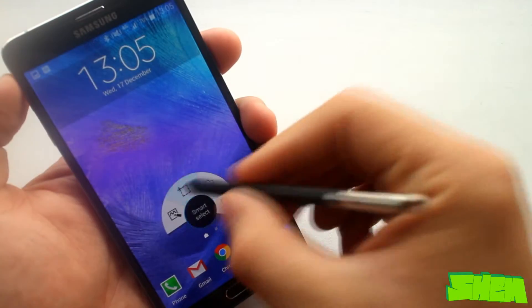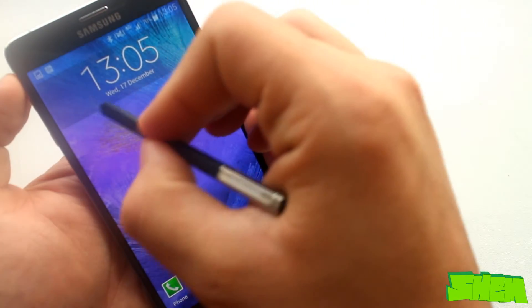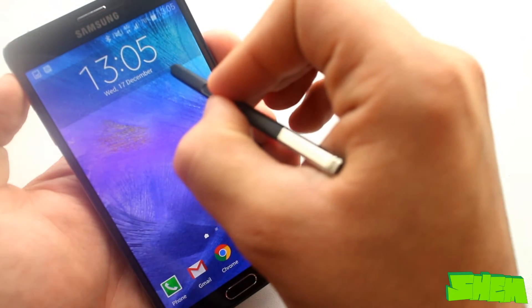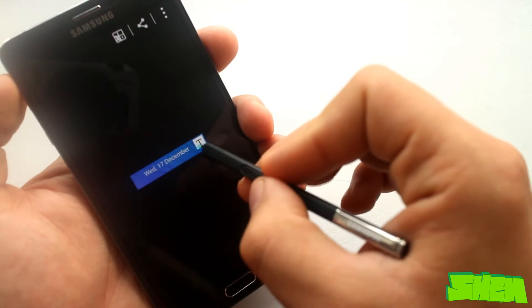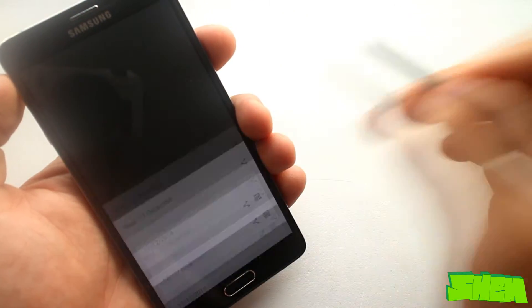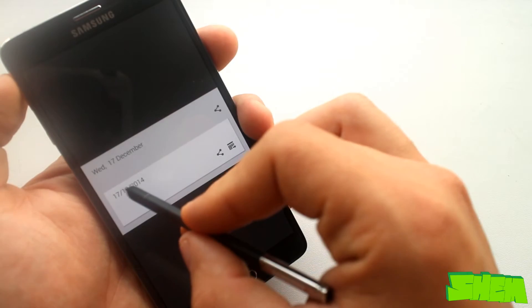Second option is smart select. This one lets you select a rectangular area on the screen to extract information. For example to copy a piece of text.